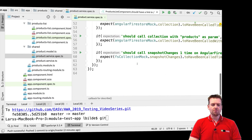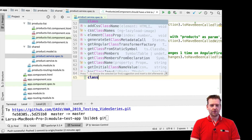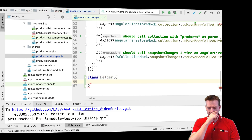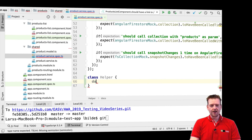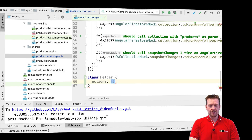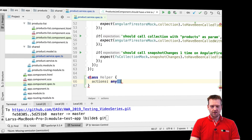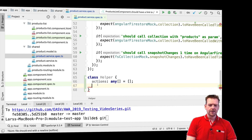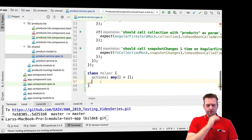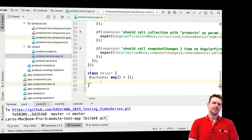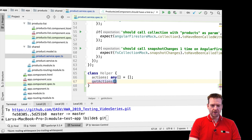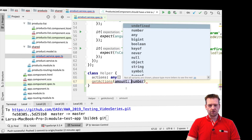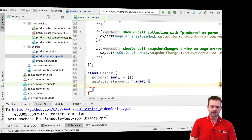Jumping back to our tests, I want a helper. We're going to the bottom of the class, just like we did for the product list component test, and create a helper class — I'll just call it helper. The helper is going to contain some kind of action set, which is just going to be an empty any array for now. The helper also needs a way to create a list of items, so let's create a getActions function that takes an amount parameter of type number.